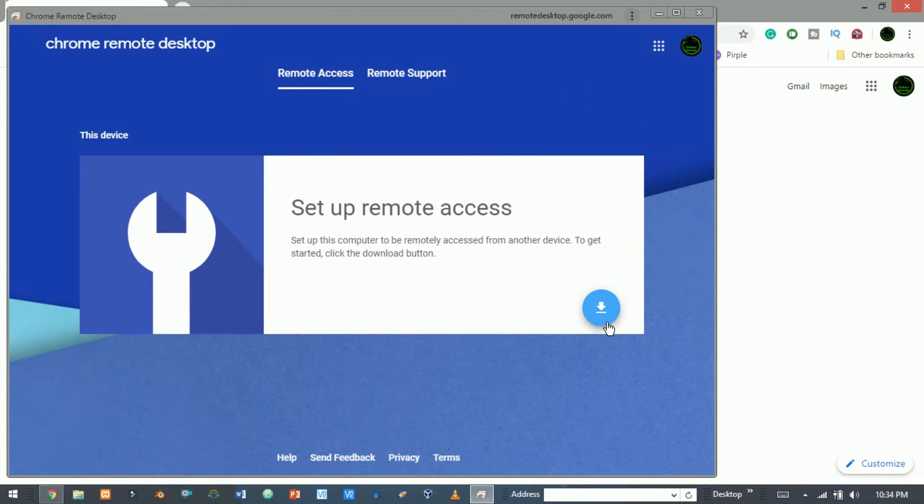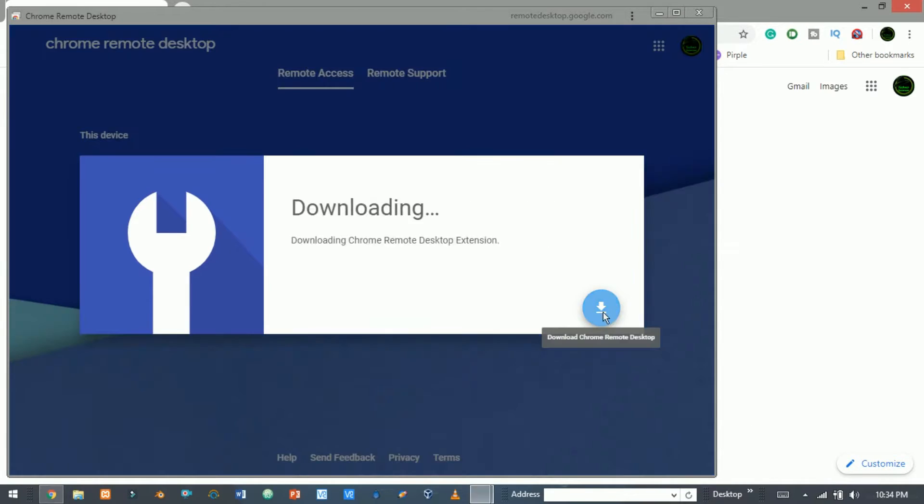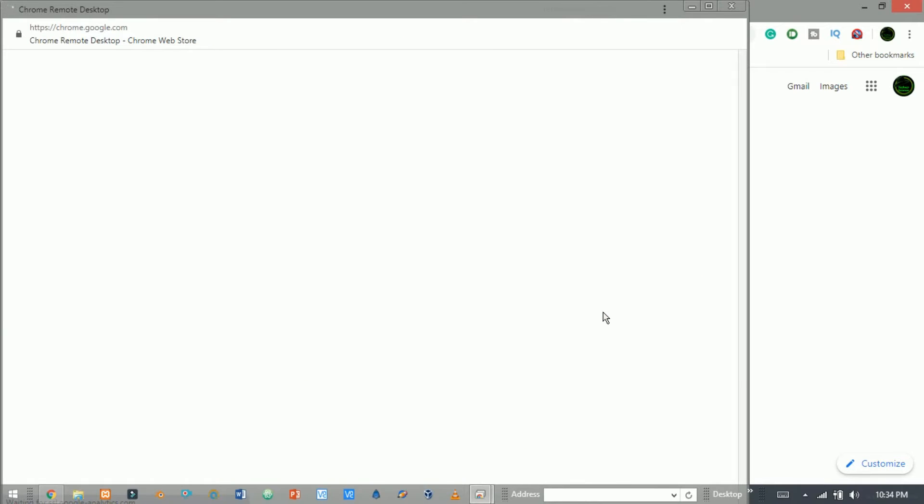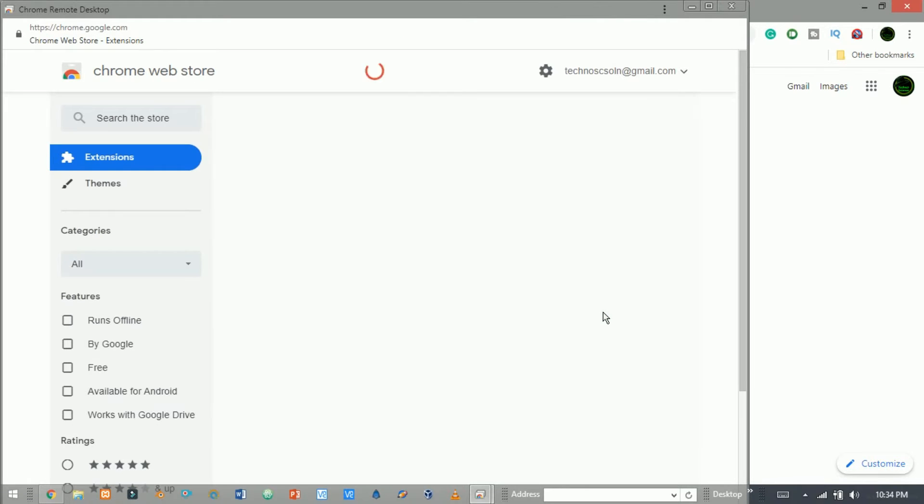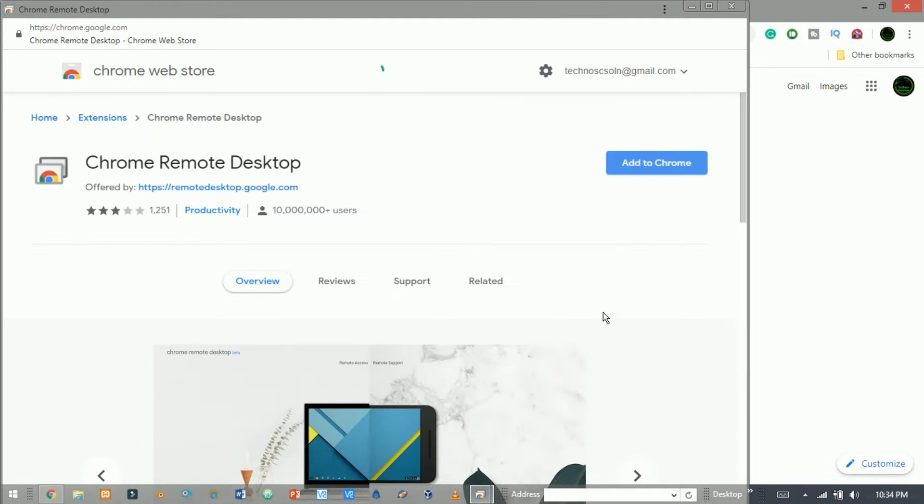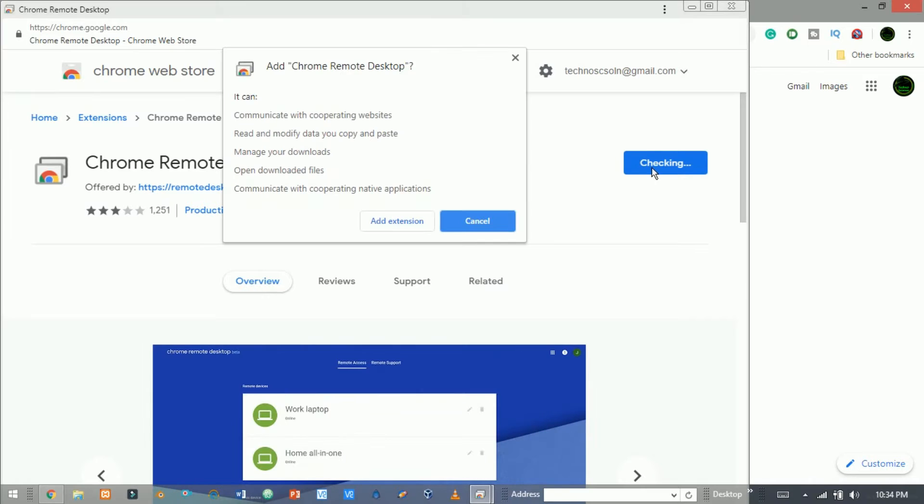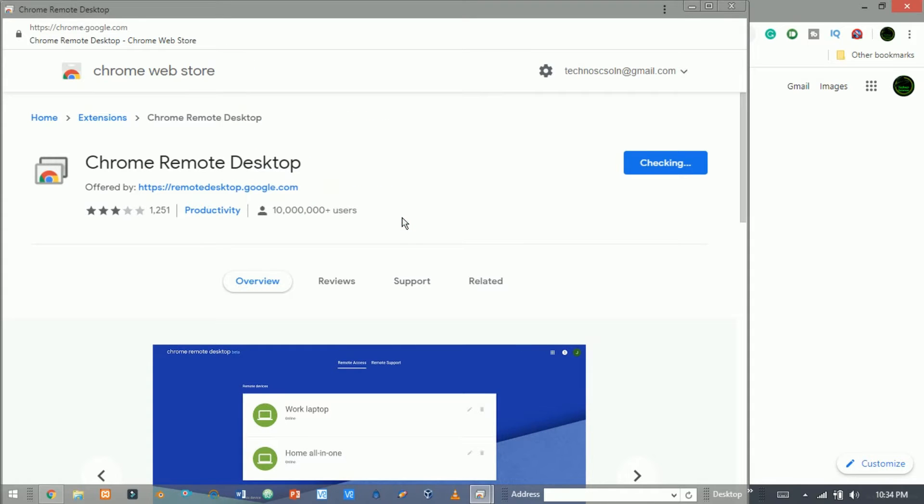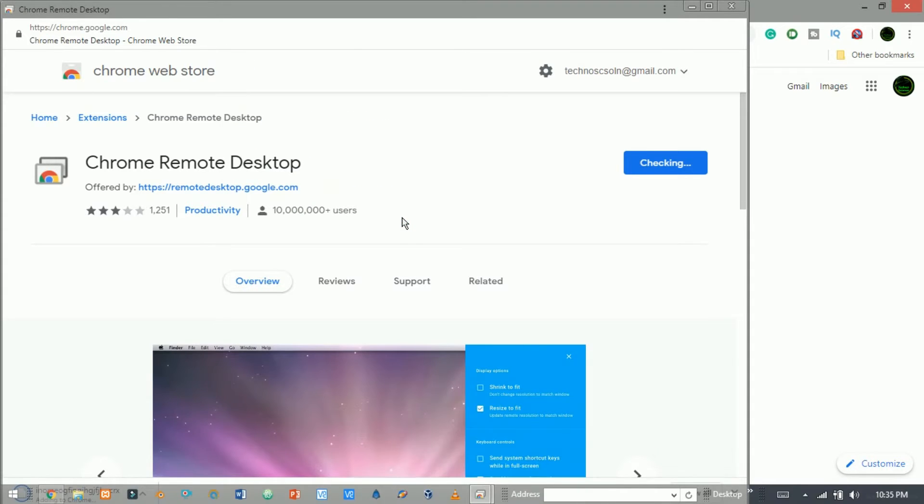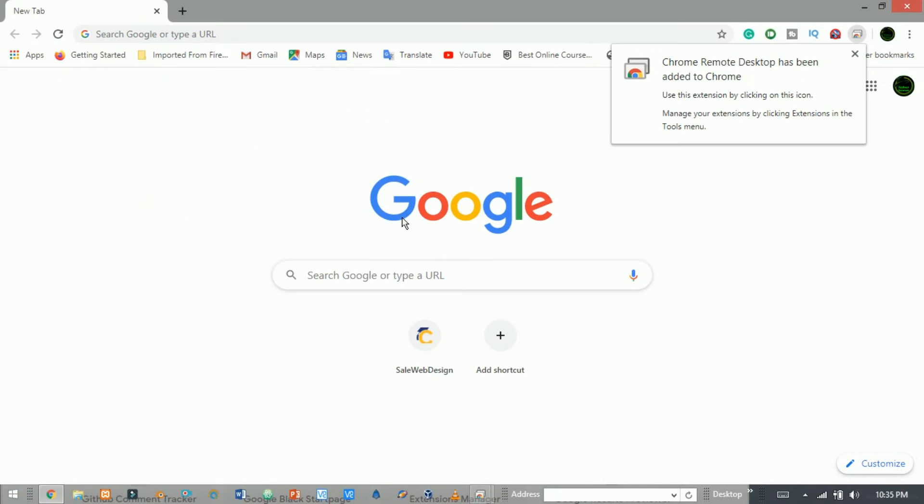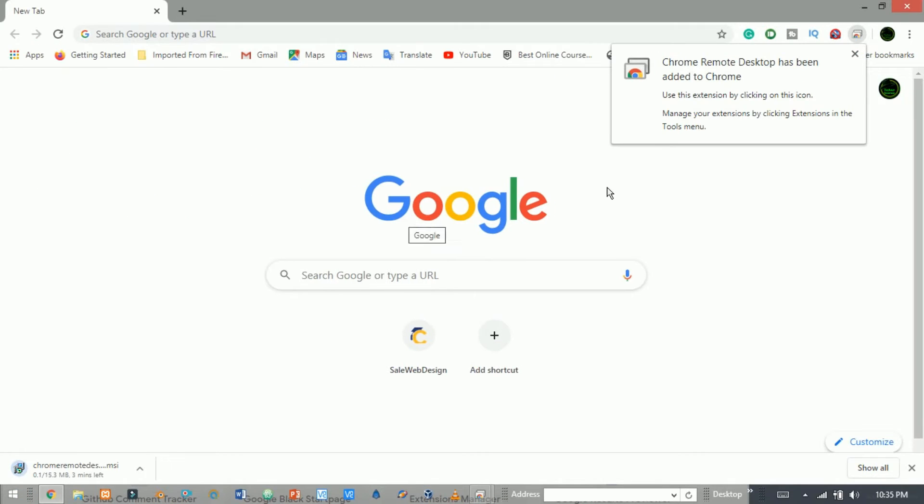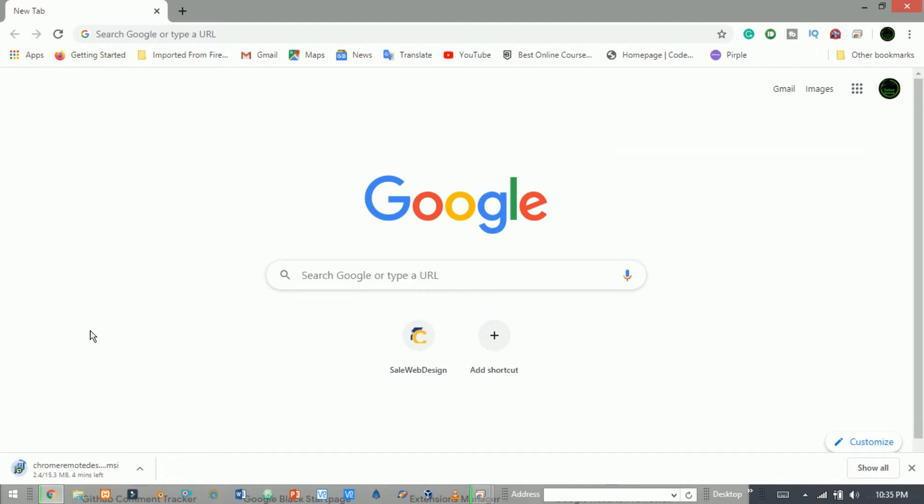Now download Chrome Remote Desktop. Here you see the download has started. It will take some time. Now install it.